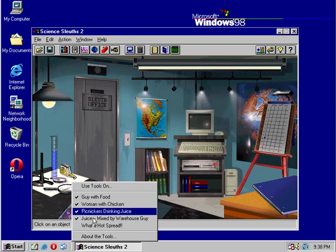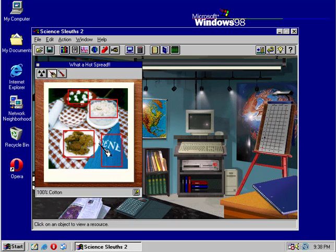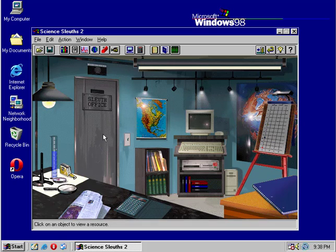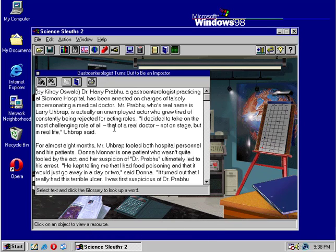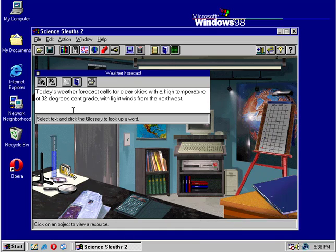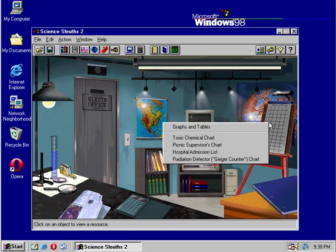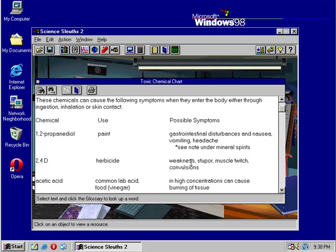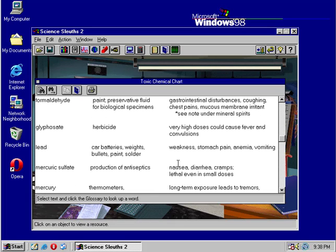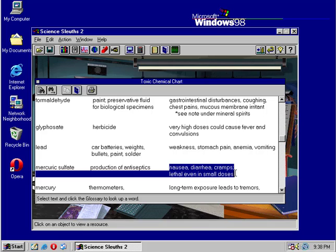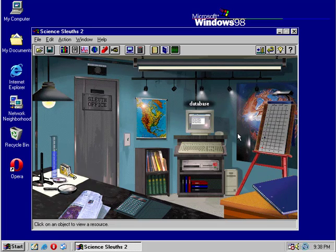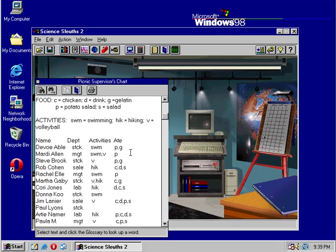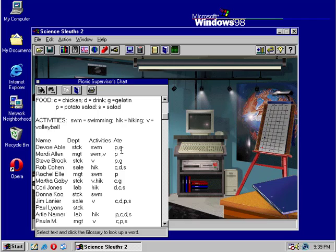This is the food they had. We have an apron, 100% cotton, savory chicken from local sources, potato salad, and green gelatin with marshmallows. Let's see our charts and graphs. Toxic chemical chart. We know that we had mercuric sulfate. Production of antiseptics can cause nausea, diarrhea, cramps, lethal even in small doses. That is not good. Picnic supervisor's chart. Time to get back into the office and show me your stuff.